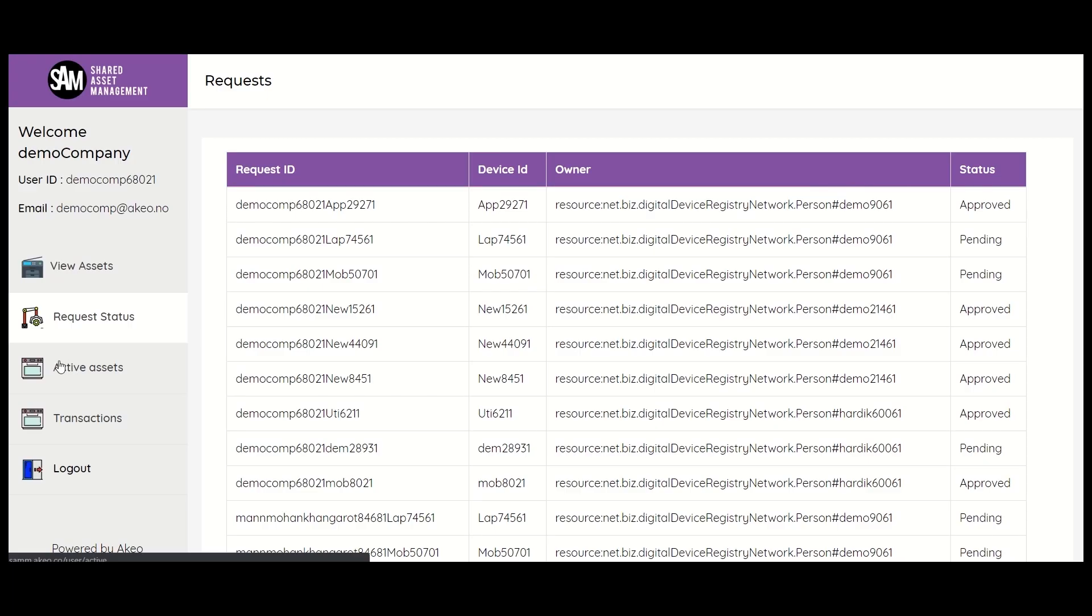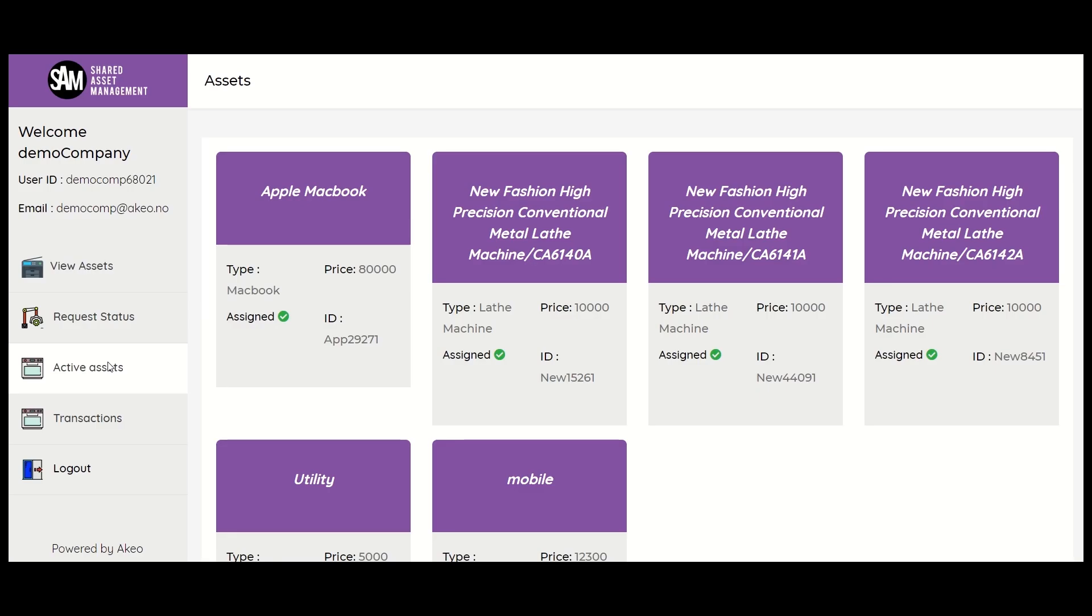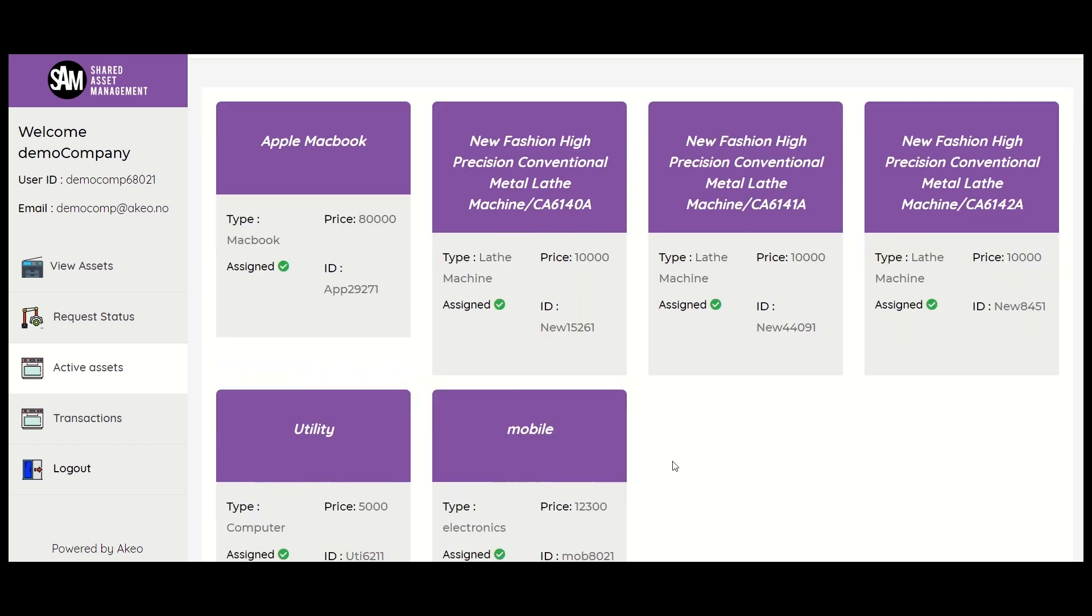Next in the company view is the active status tab. This tab is only present in the company view as this gives us a list of all the assets which are approved by the manufacturer's side and are in the active state now.